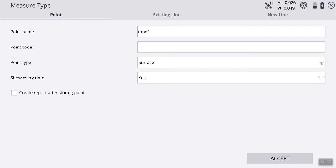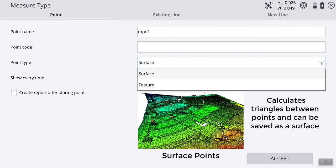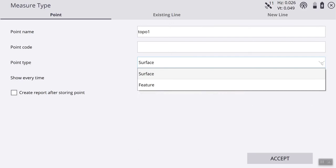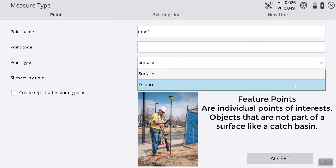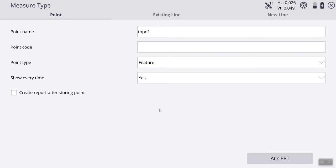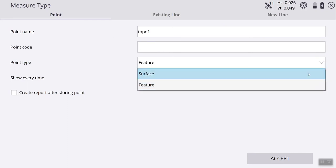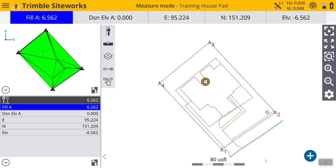Point type - we have two options here. We have surface and feature. Surface is just like it is described, a surface, a topo shot. Or, if you are selecting feature, you can use this item to take a shot of a specific feature on your job site, like a catch basin or manhole cover, and name it that specific thing and it will display so that you know where that location is. So for this, we are going to take a topo shot. We are going to select surface. We are going to show every time so that we see it on our design. Hit accept.